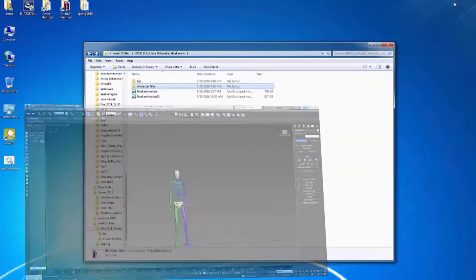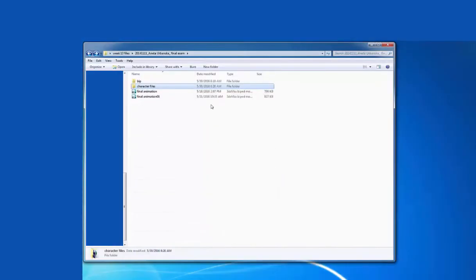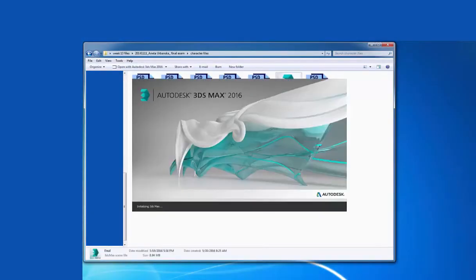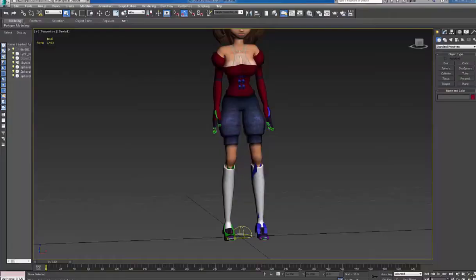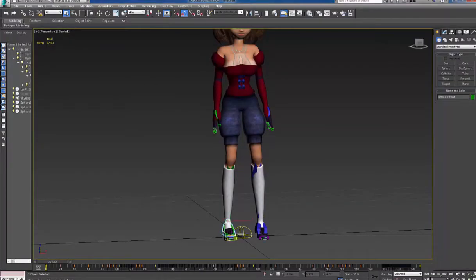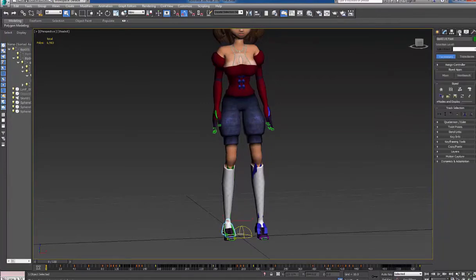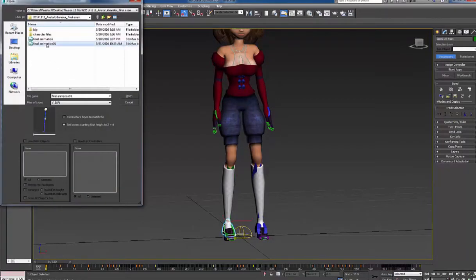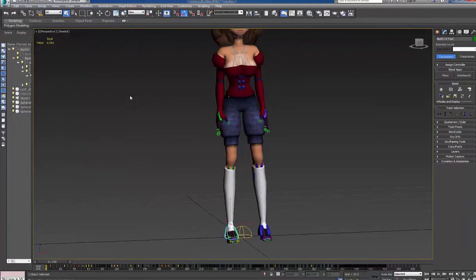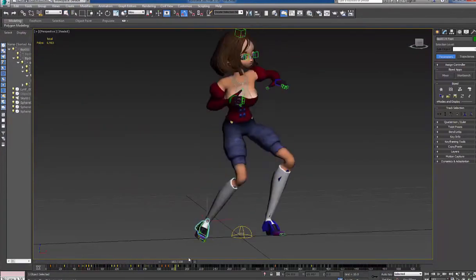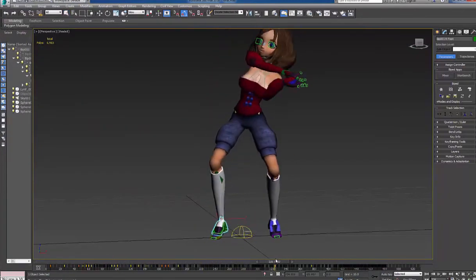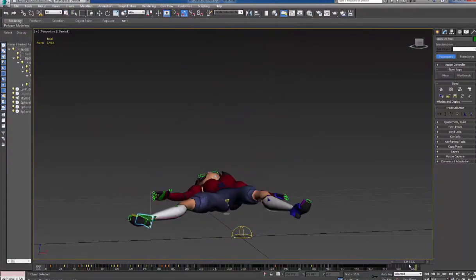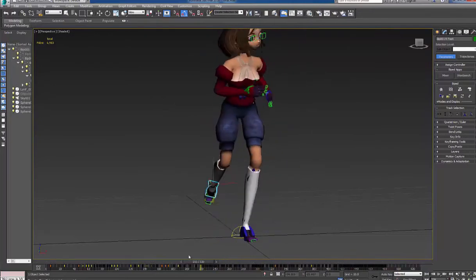Now I am going to open my final character. To apply my final animation, I select one of the bones. Go to motion panel and click open or load file. And I click my final animation and click open. Right now the final animation is applied to my character.